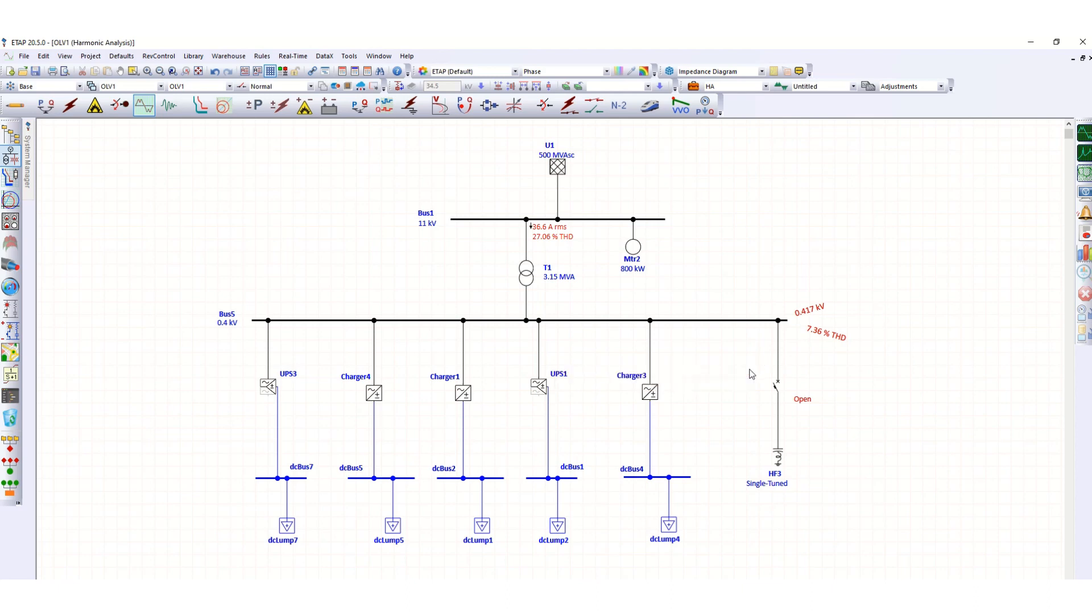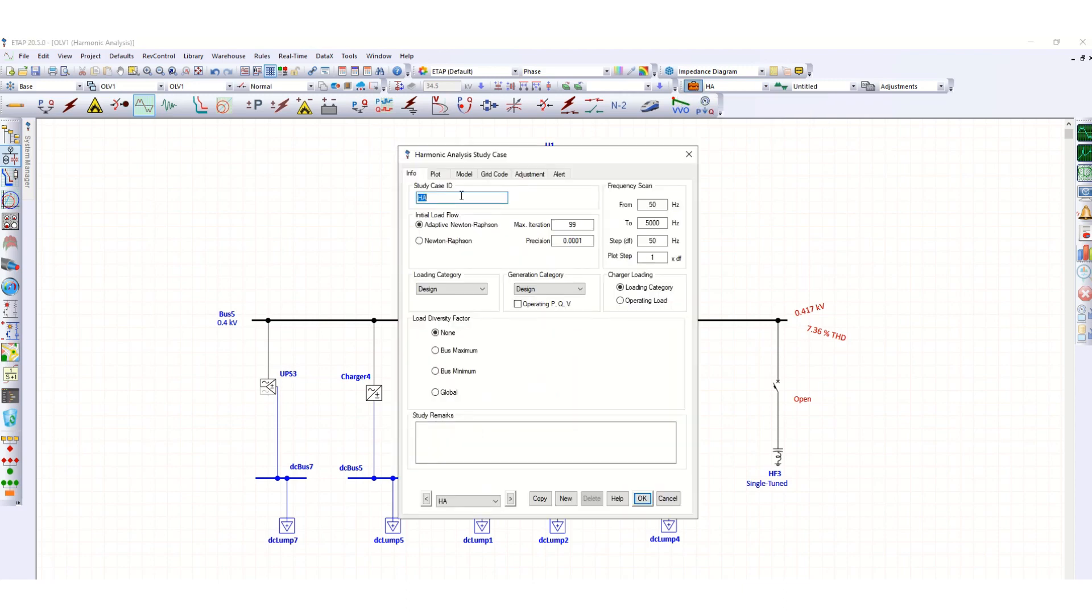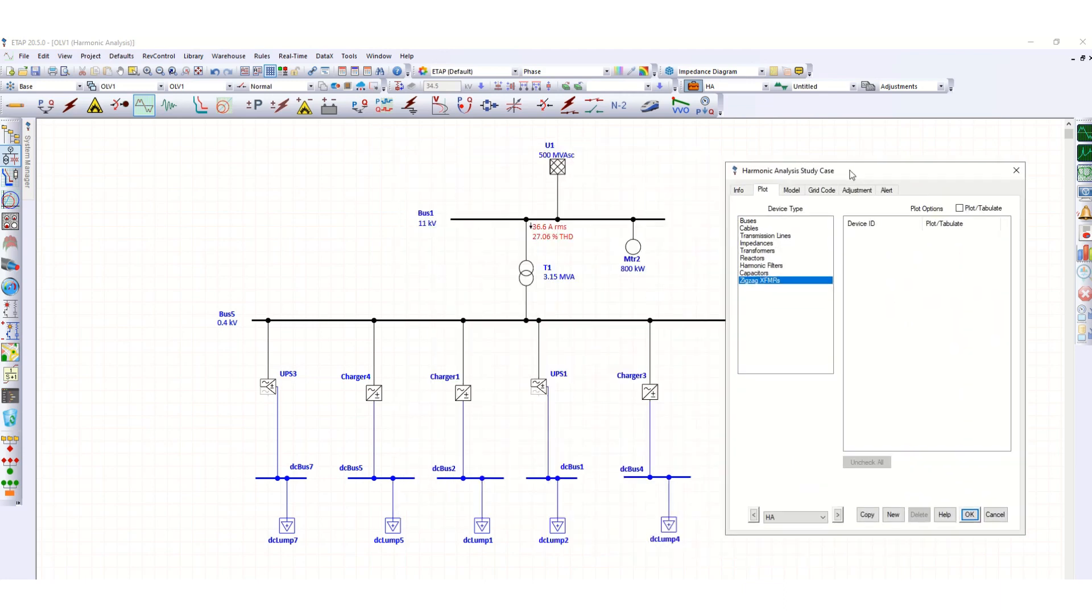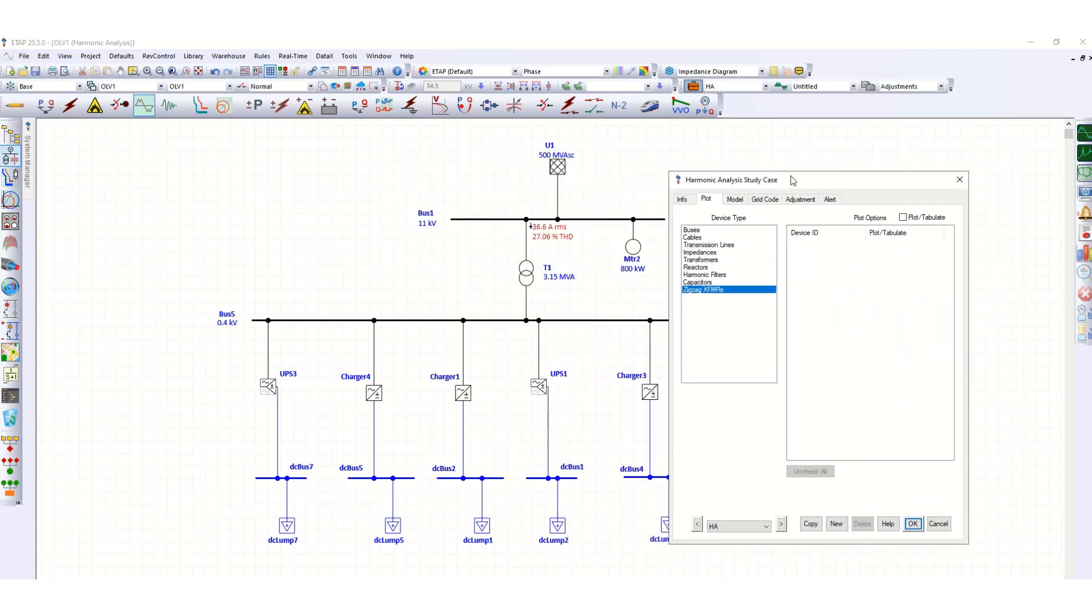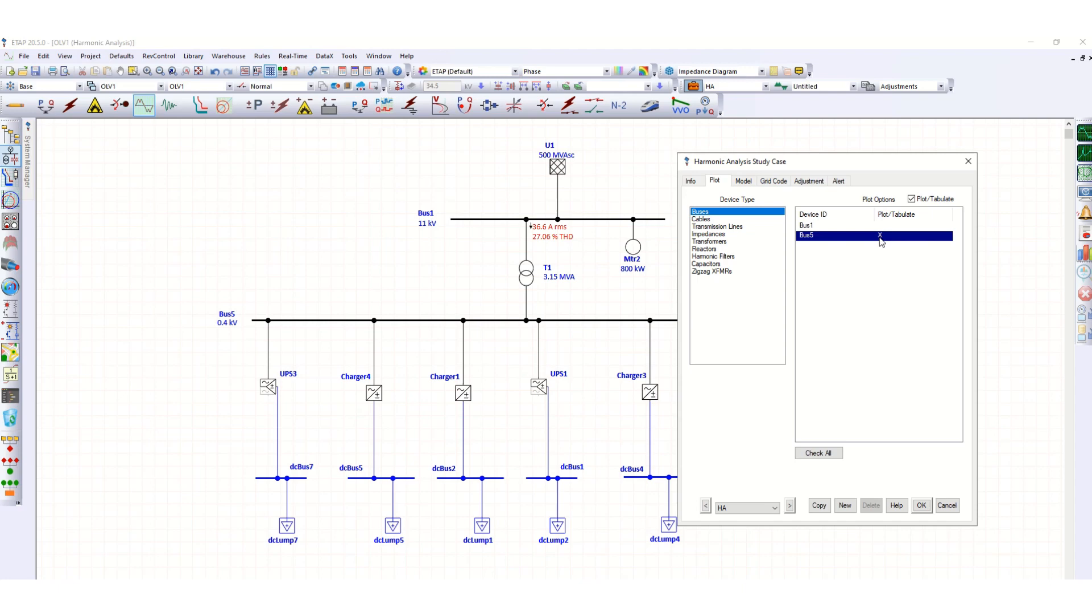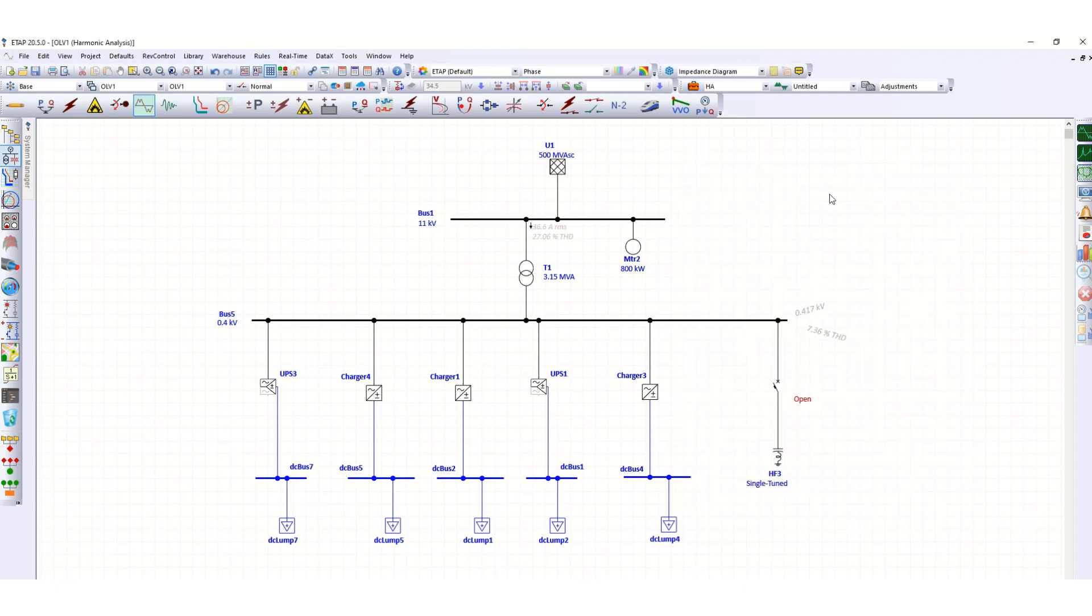Before that, let's check this. Go to edit study case. Here the only thing we have to mention is the plot option. We want to plot bus number 5, so if you click here this cross will come, so this bus 5 will be plotted. Click OK. Now run the harmonic load flow.